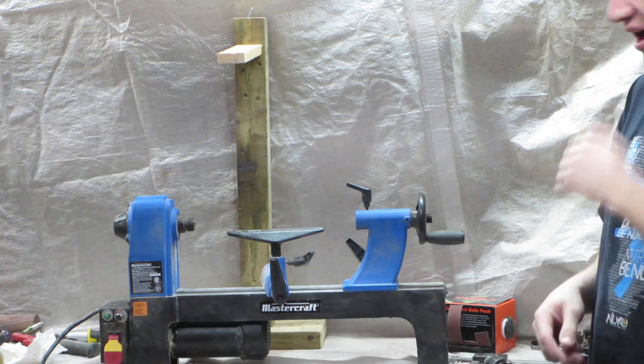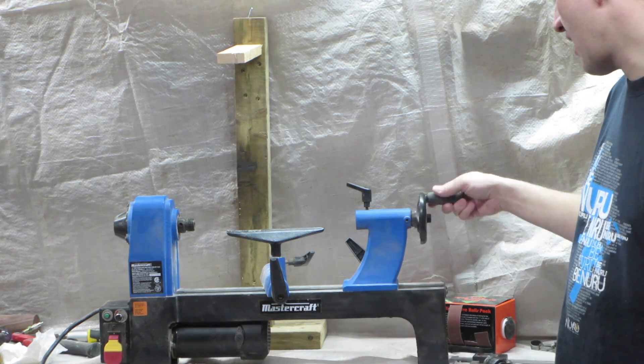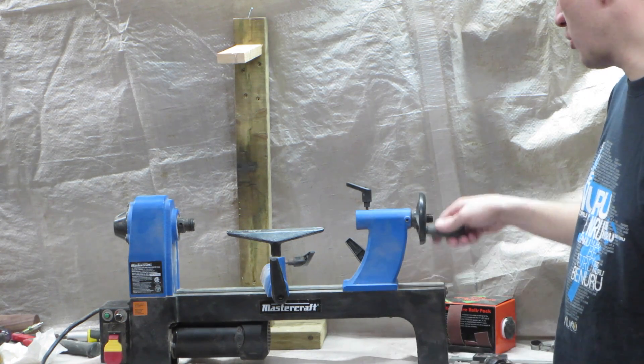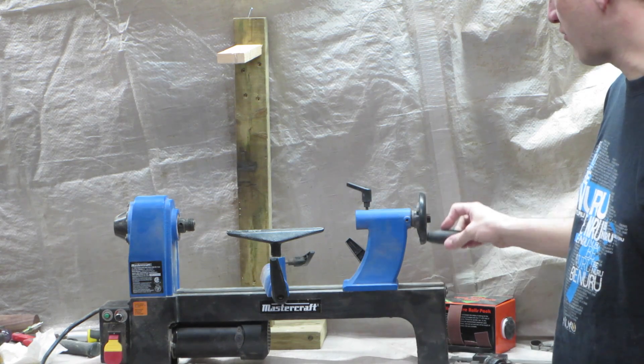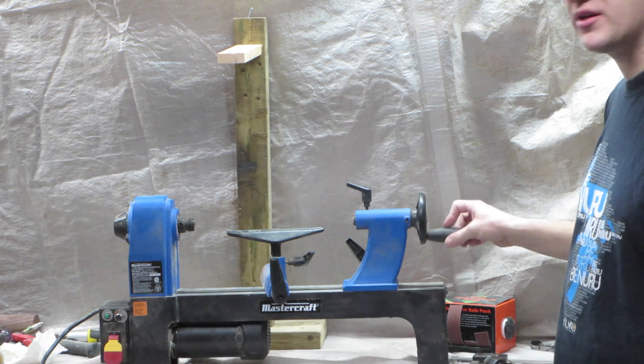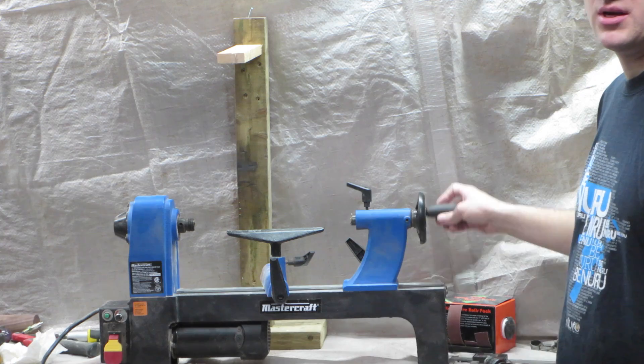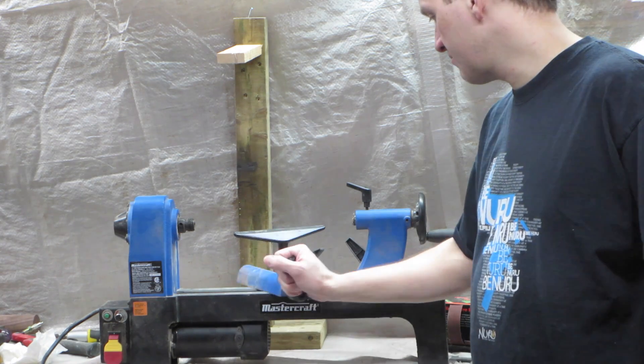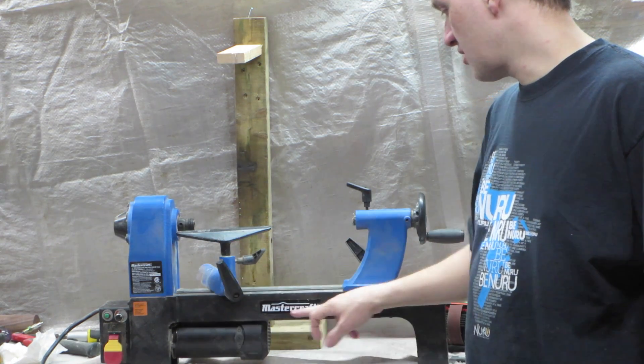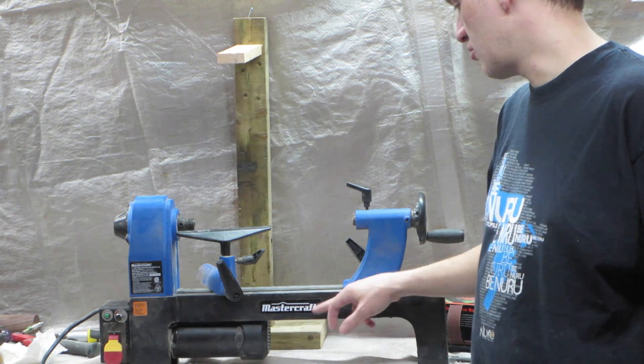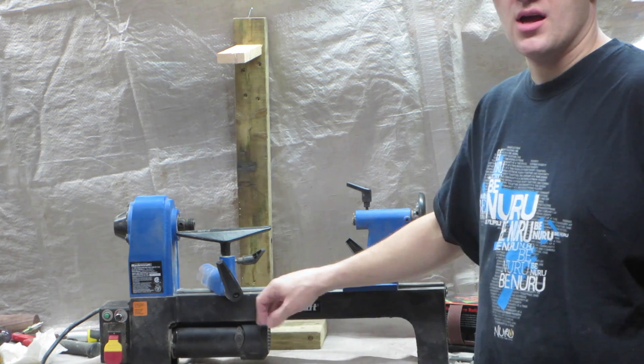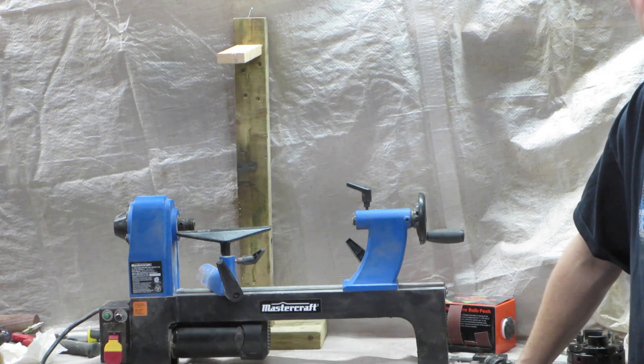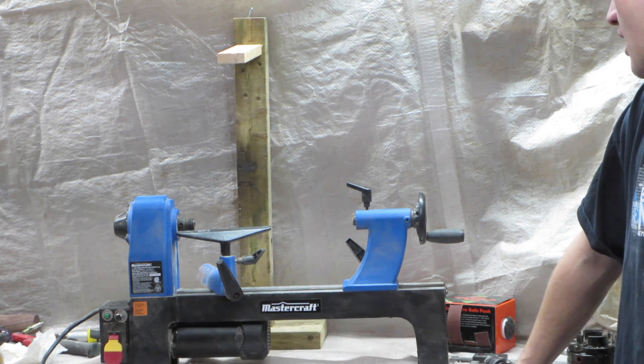I got this little unit here. I purchased it a few weeks ago. It was on sale for about $129 Canadian dollars, so it was pretty cheap. The brand is called Mastercraft. It's a Canadian store here called Canadian Tire. They sell a lot of tools, including this little lathe.